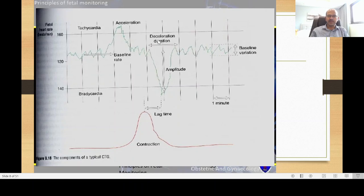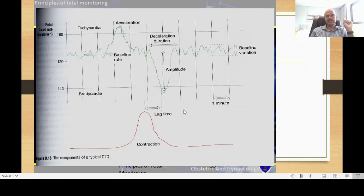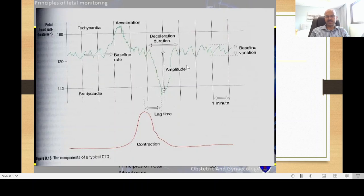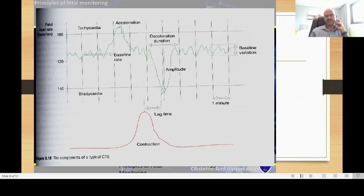We look at the timing of the deceleration in relation to uterine contraction. If it starts with the contraction and picks up before it finishes, it is a type 1 deceleration (older terminology, no longer used). If it starts further into the contraction and the recovery is not related to relaxation, it is a type 2 deceleration. Variable decelerations are usually due to cord compression during labor where decelerations are not directly linked to uterine contraction — variable deceleration up to 25 beats is expected.